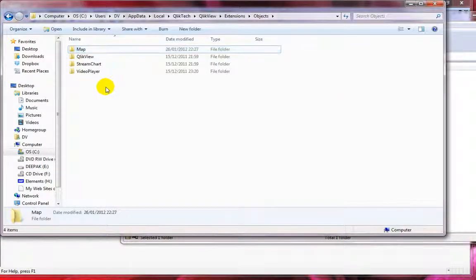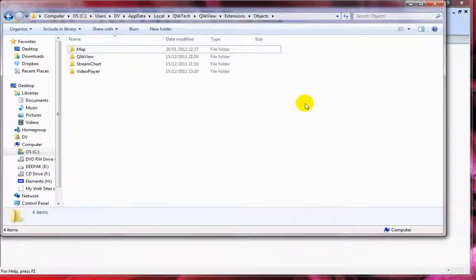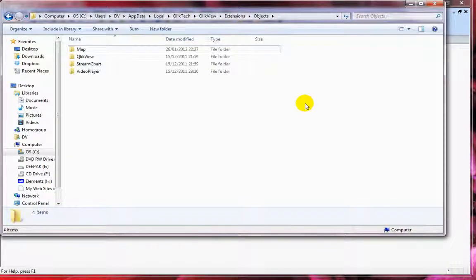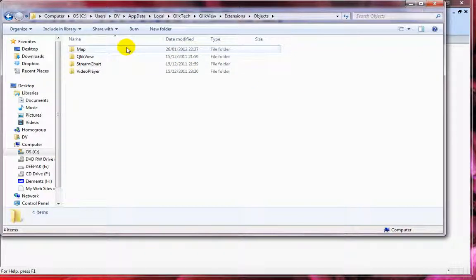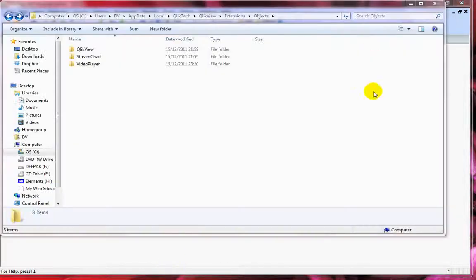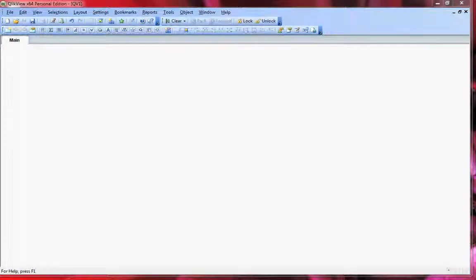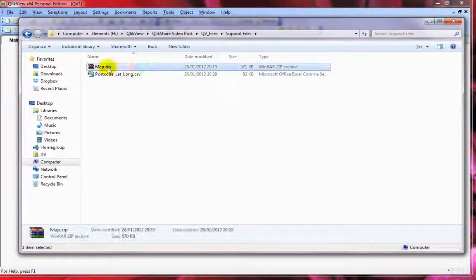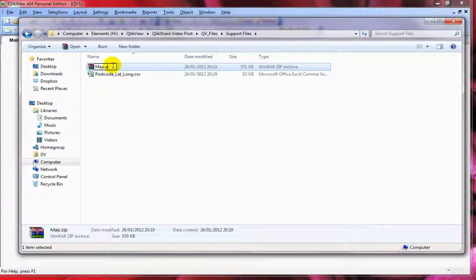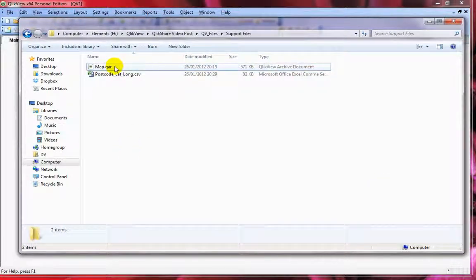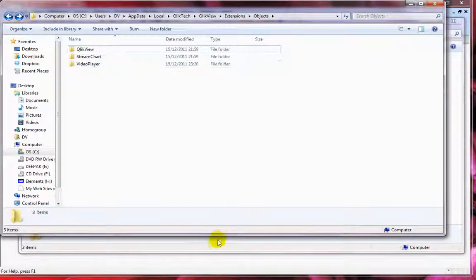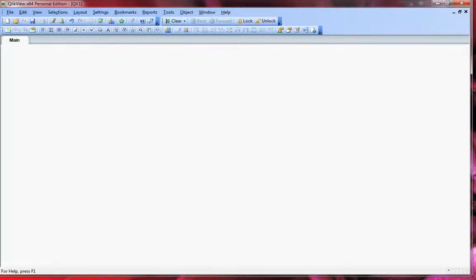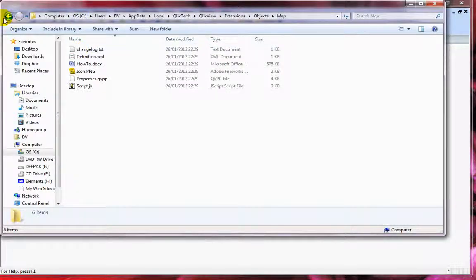You might have to go through this process with version 10, however with version 11, if you just double-click on the QAR file, it will automatically copy this folder to the correct location. Let me demonstrate by deleting this folder, then double-clicking the QAR file. It says six files in one directory were installed. Now if you check, we have everything here.